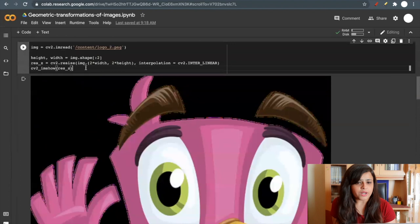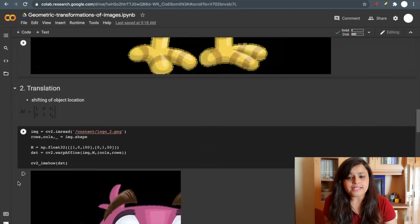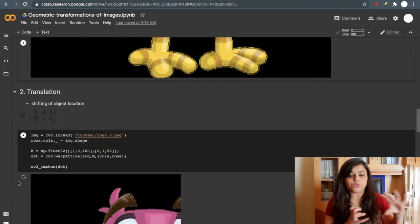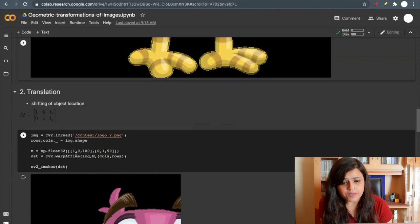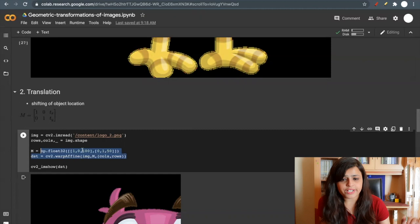Now let's see translation. Translation is shifting the object location, like shifting to the right or left. Transformation is done by this transformation matrix. You can specify TX and TY. So I have created this transformation matrix 1, 0, 0, 1, and I will shift it by TX is 100 and TY is 50.